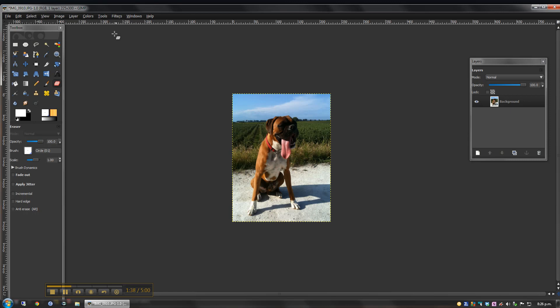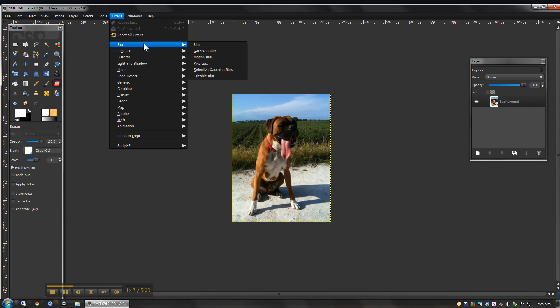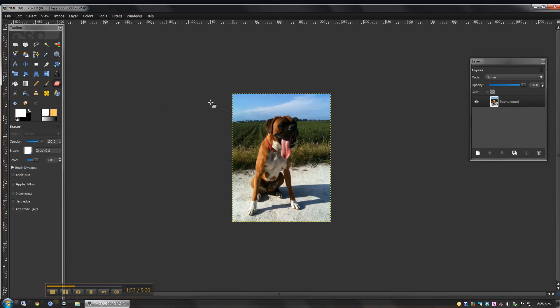Right, now what I'm going to do is just add a basic filter. So through the filter menu, we can select all sorts of pretty cool effects. What we're going to do is use an artistic effect in the cartoon.